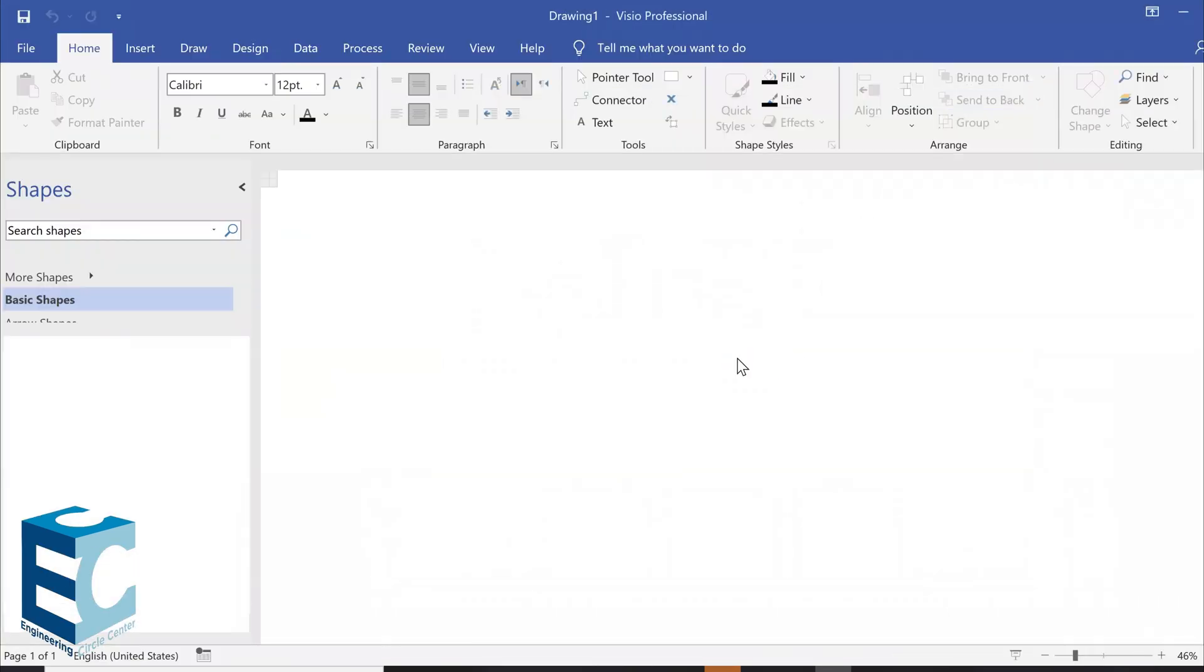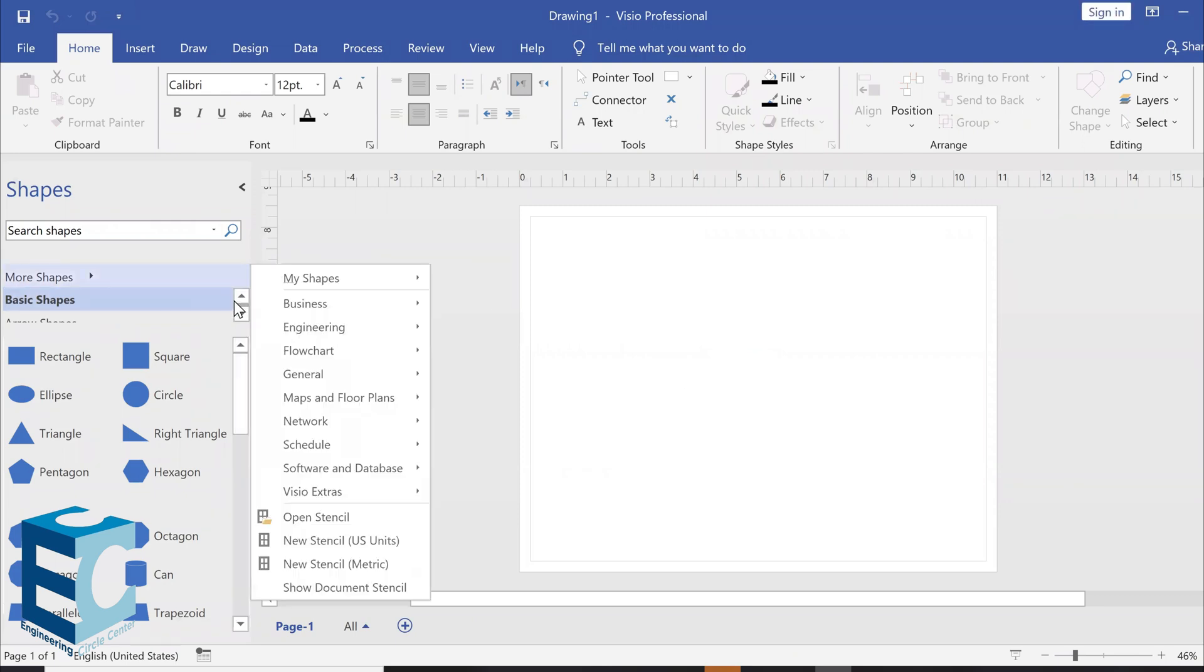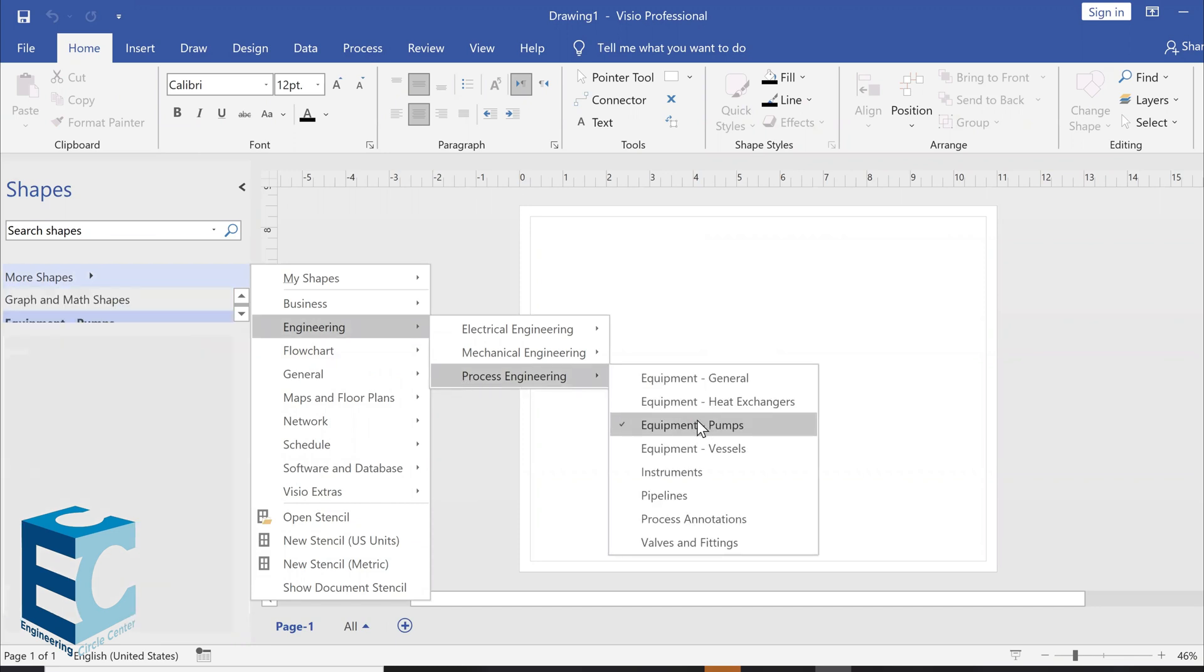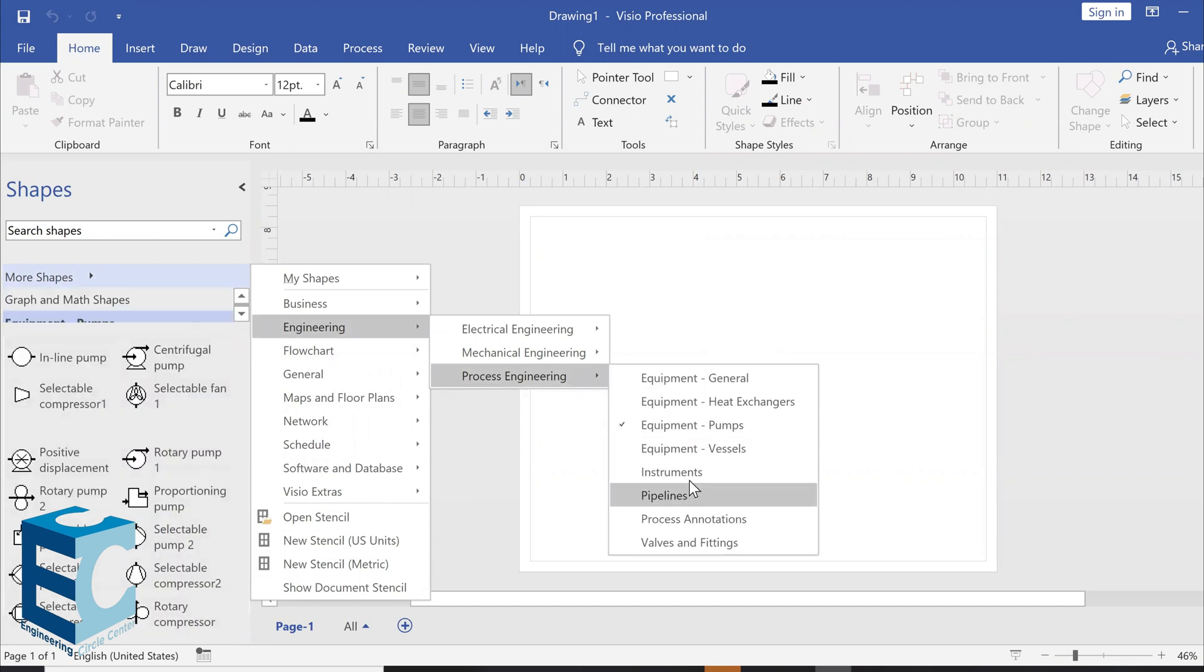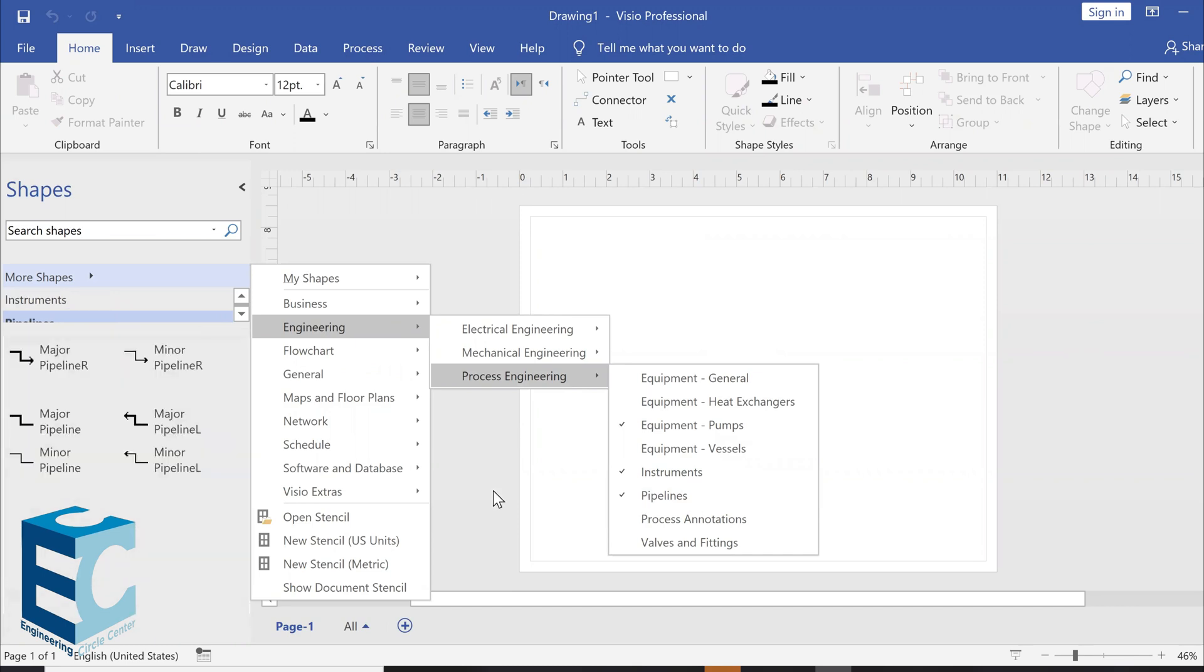Now, the first thing we're going to do is let's say the shapes that I need for my process. So, we add engineering, the process. We add pumps, instruments, pipelines for this case.